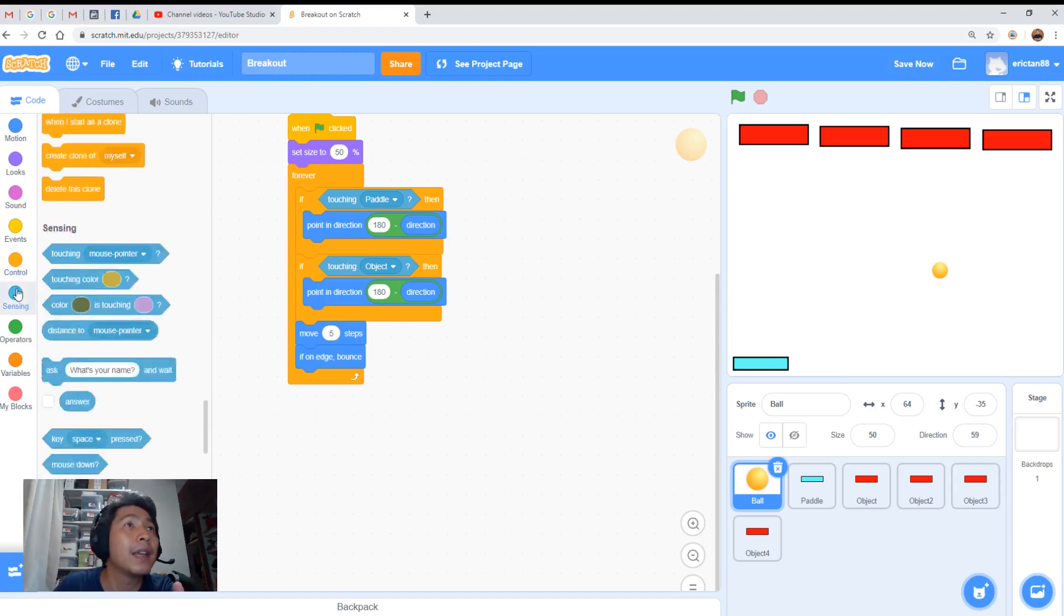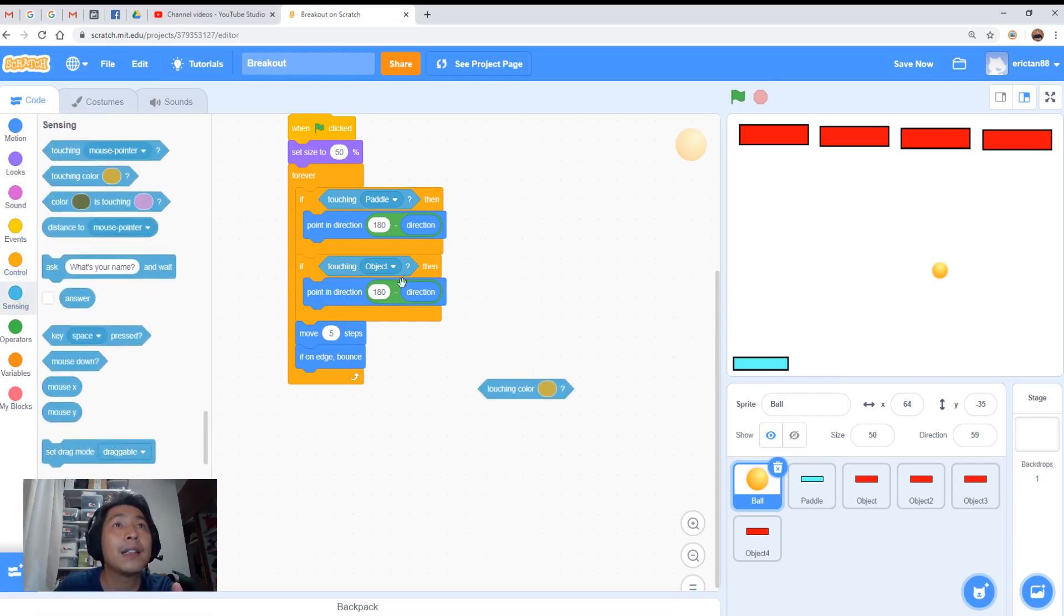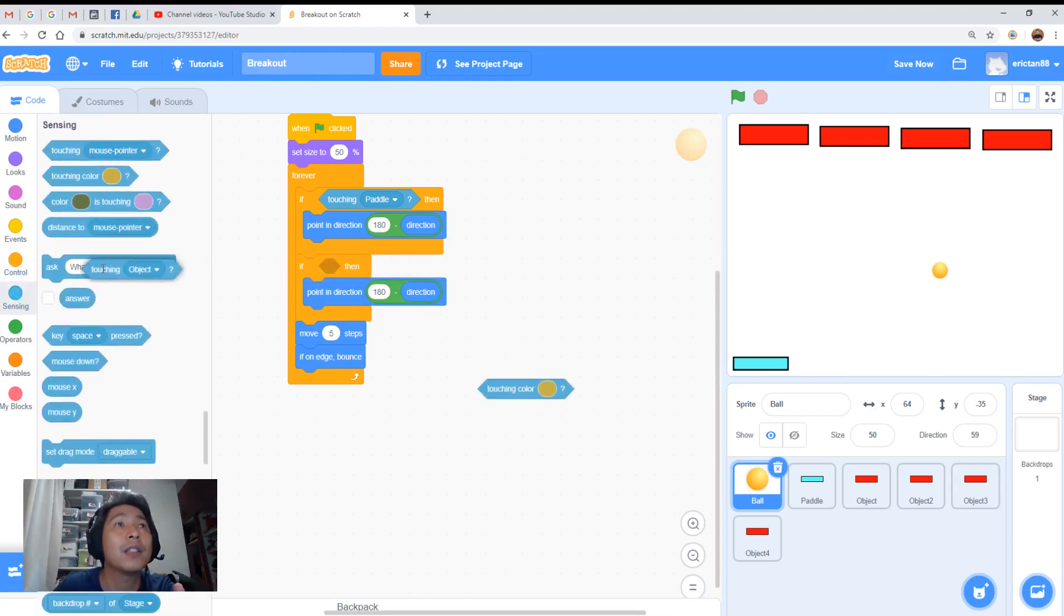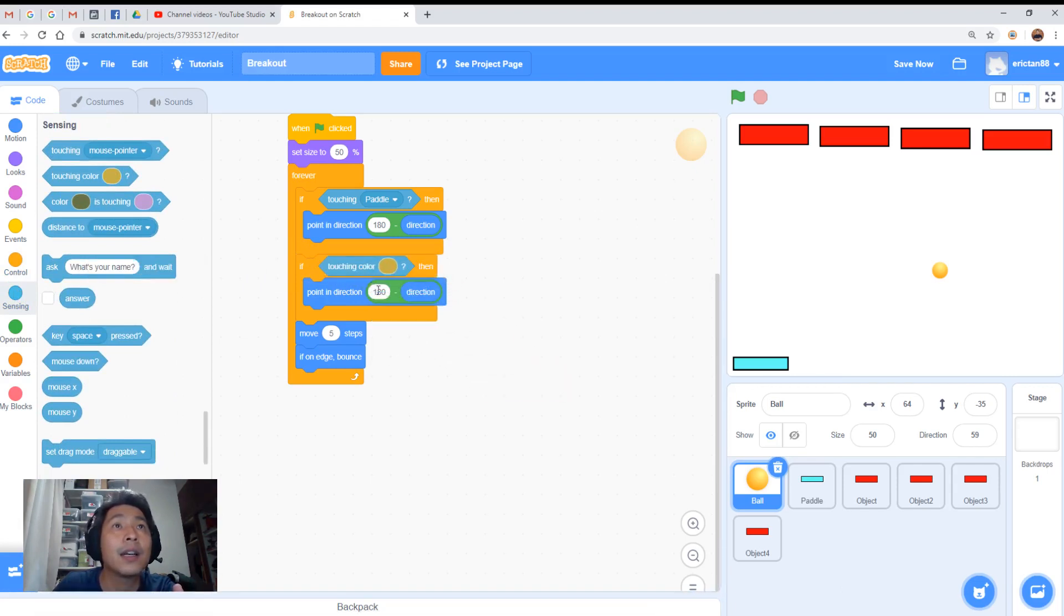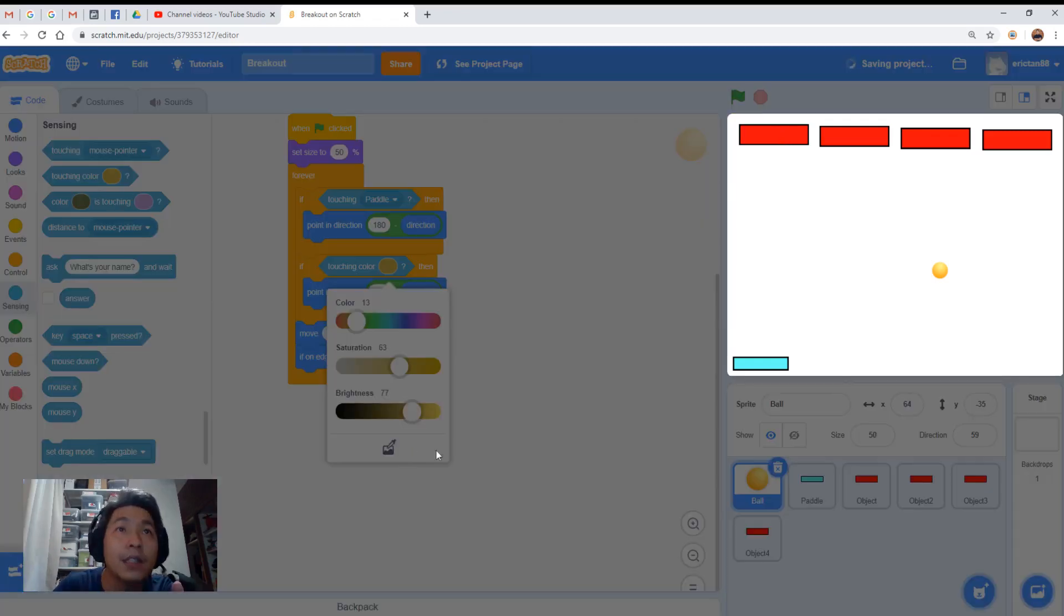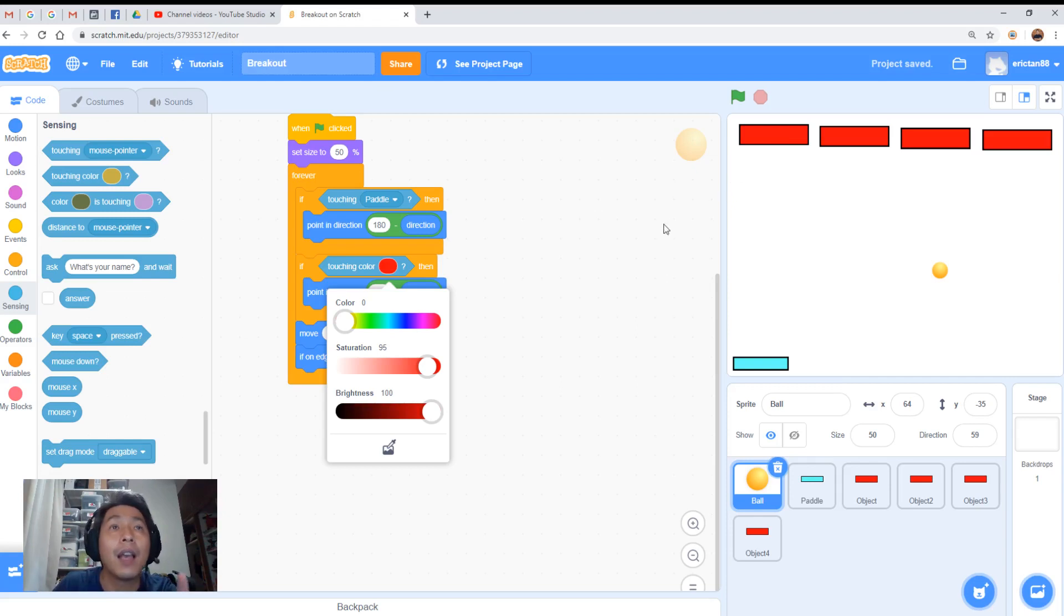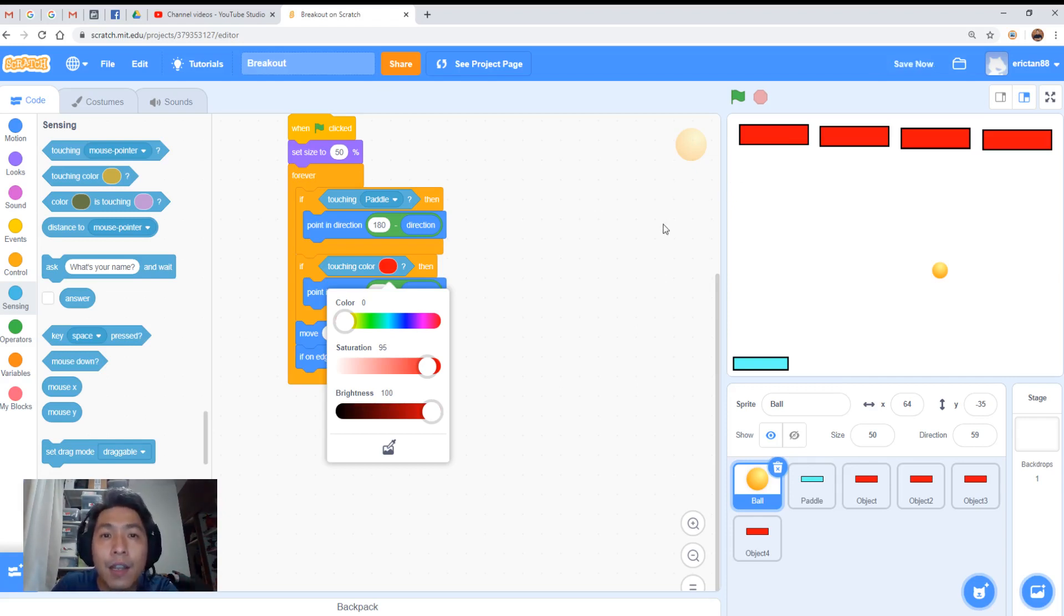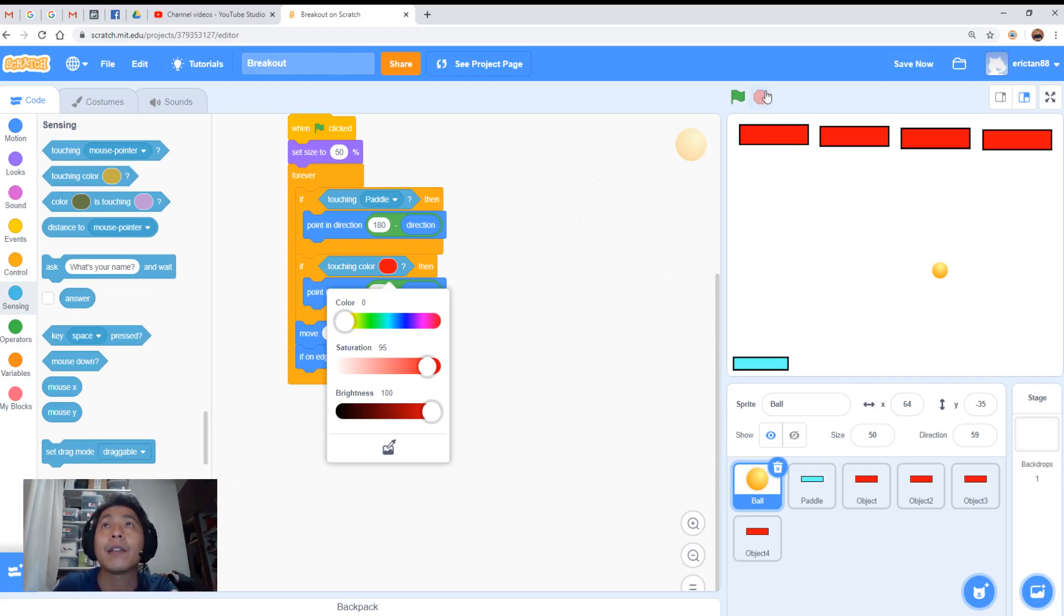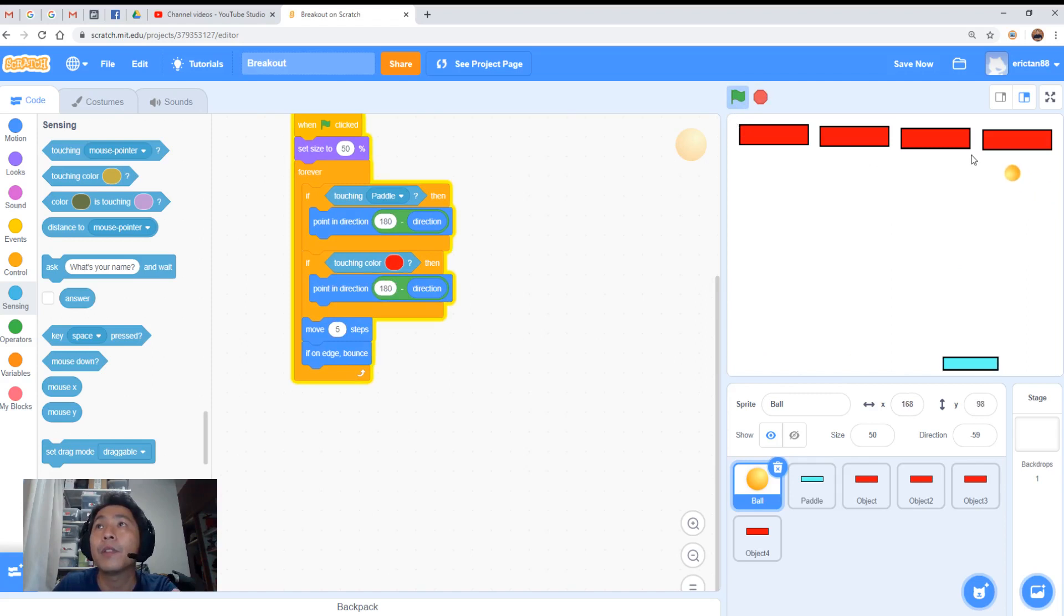Under sensing, touching color. Instead of touching object, we use touching color. And this color here, we can select the dropper, select the red color. As long as it touches any red in your program, it will trigger the thing. Let's give it a go. Bounce.